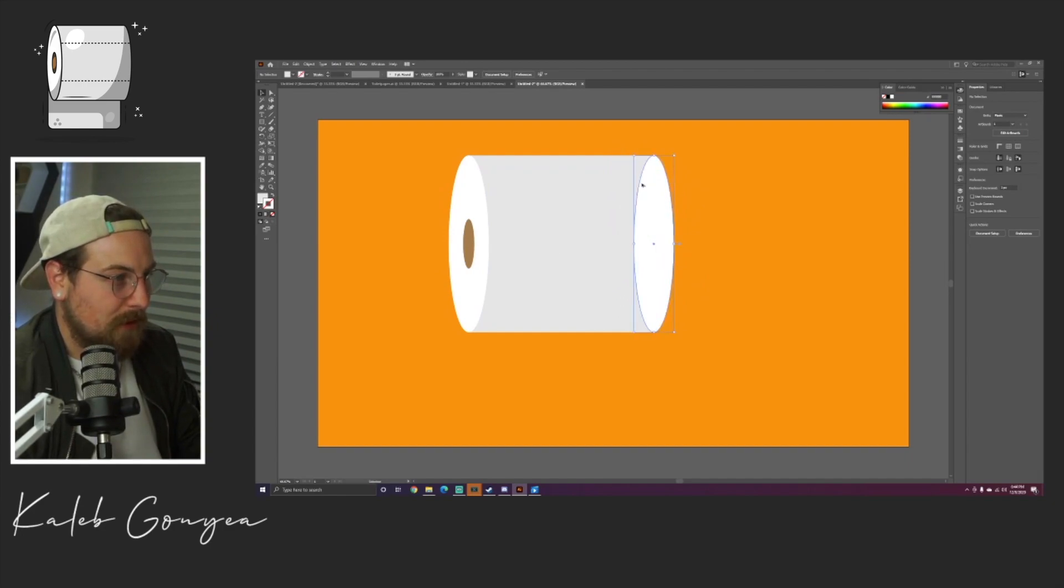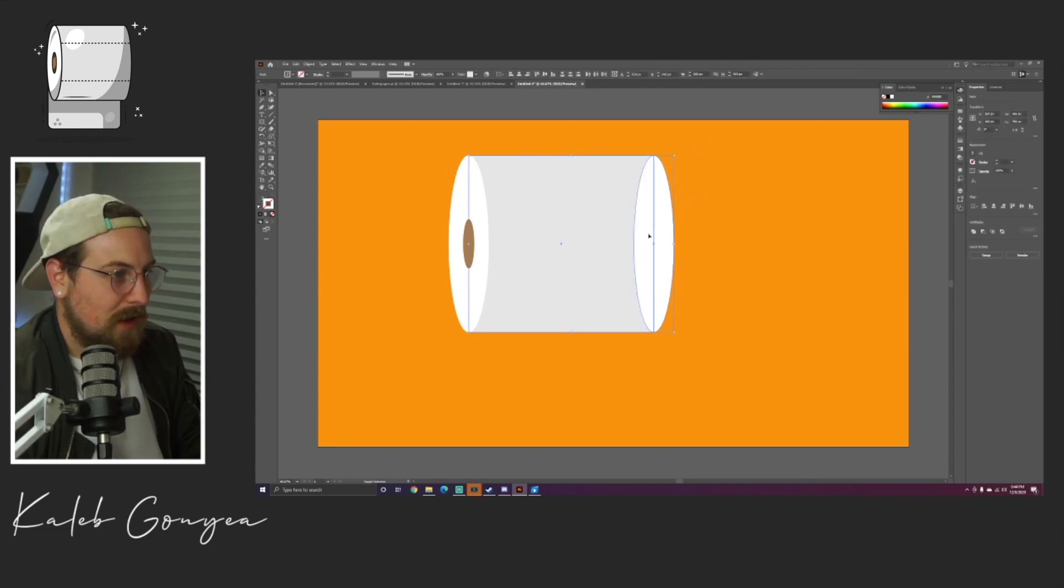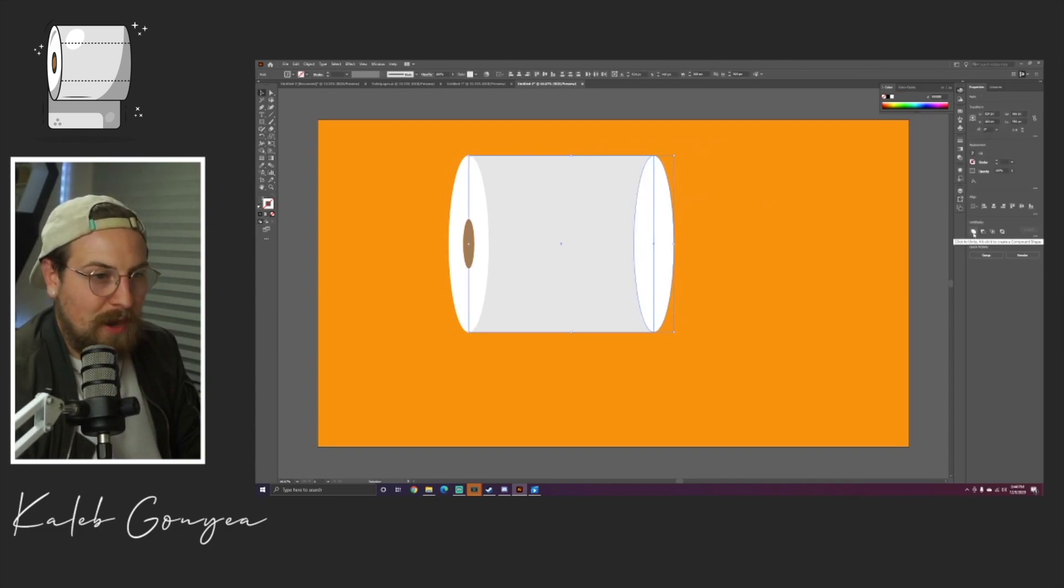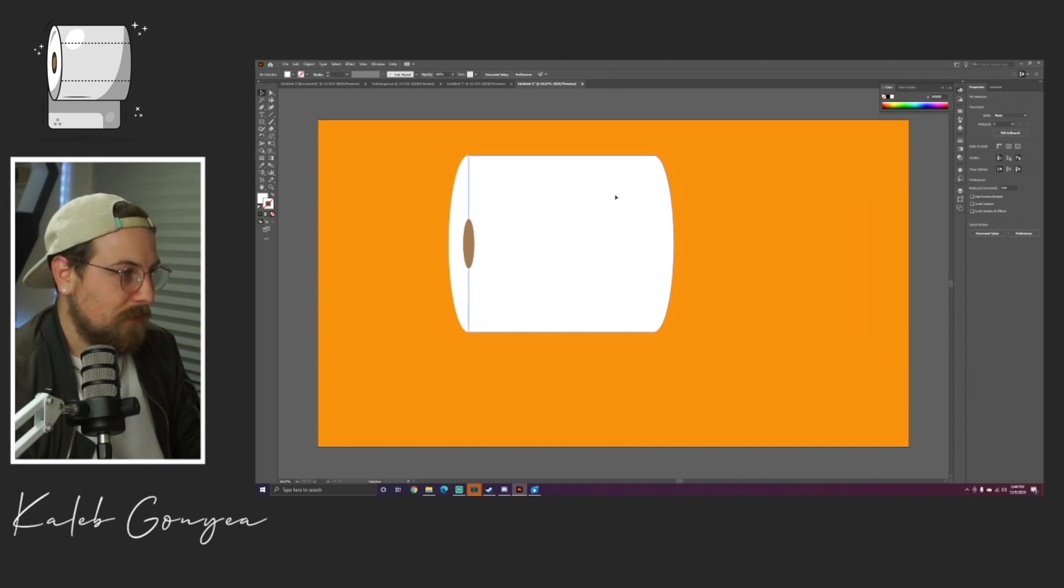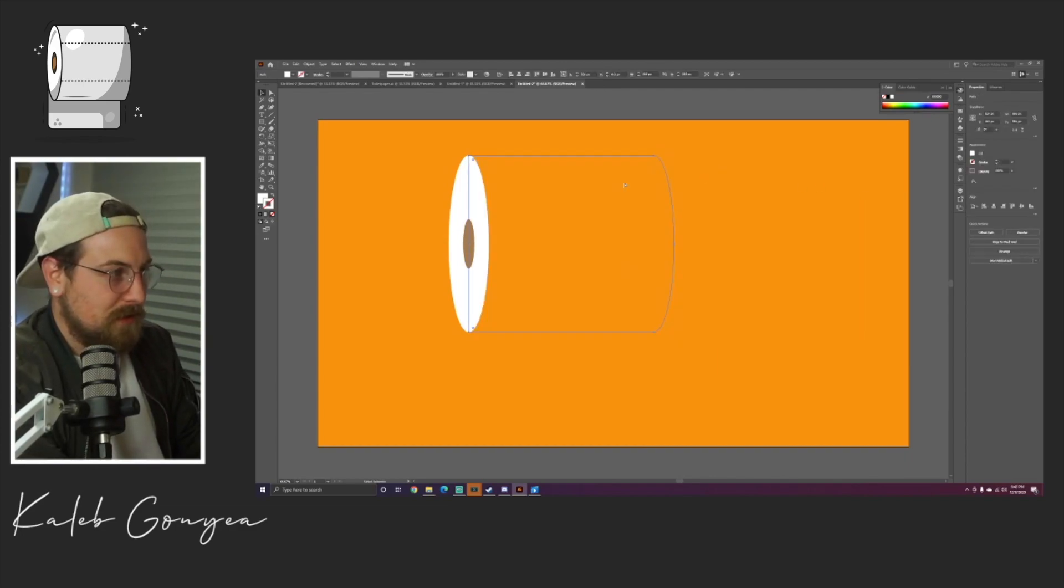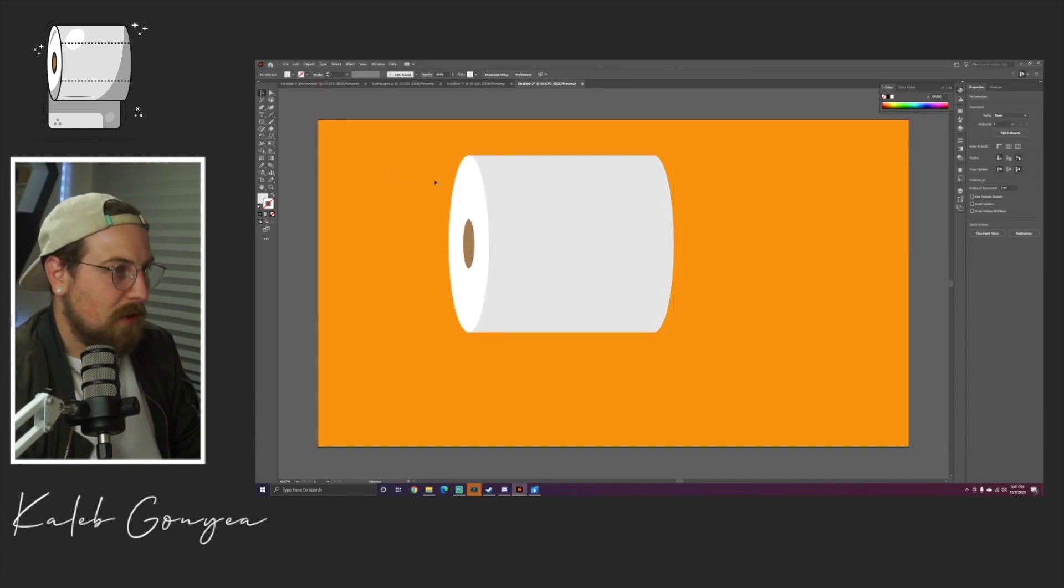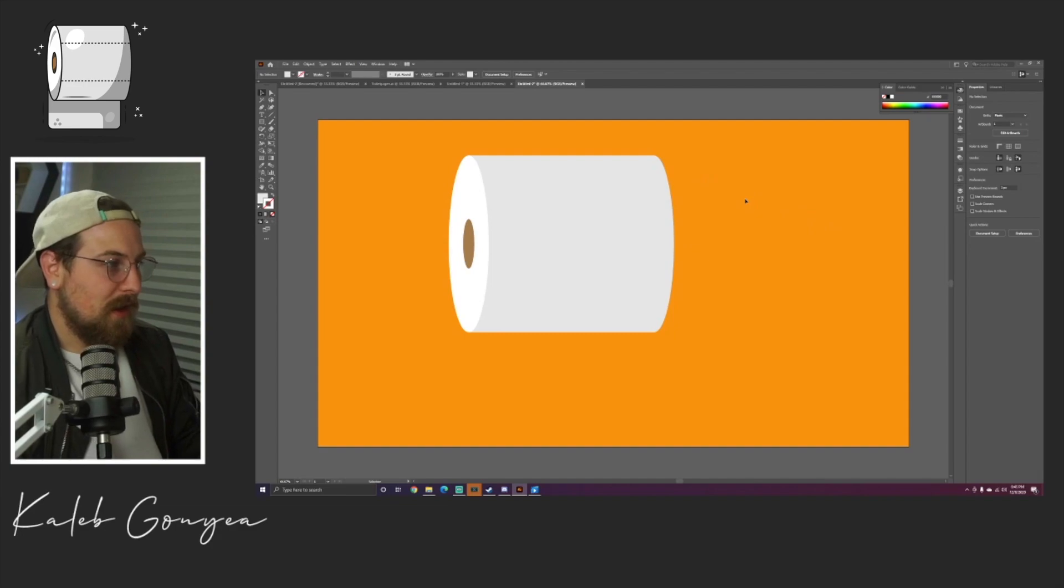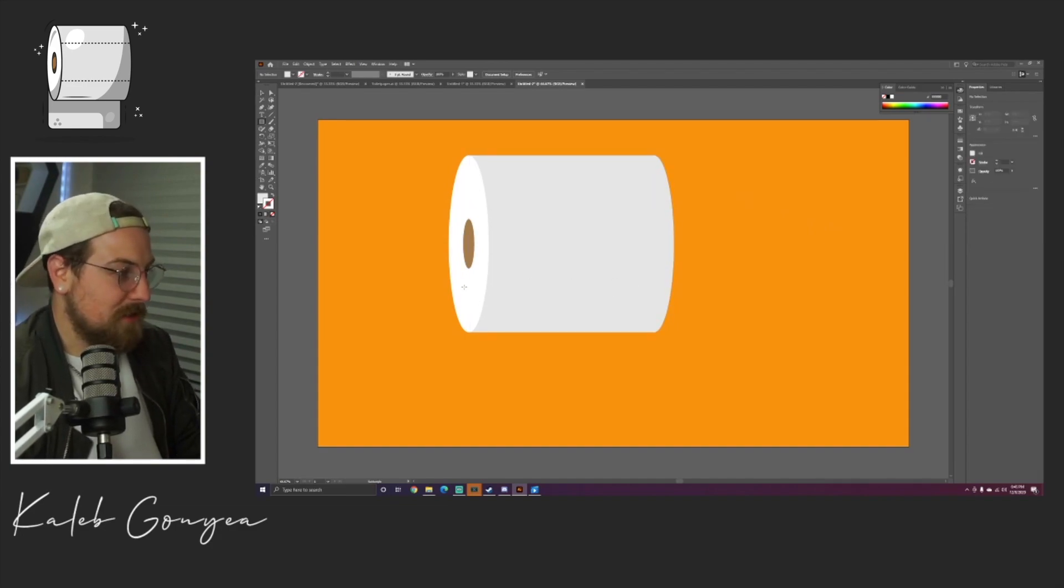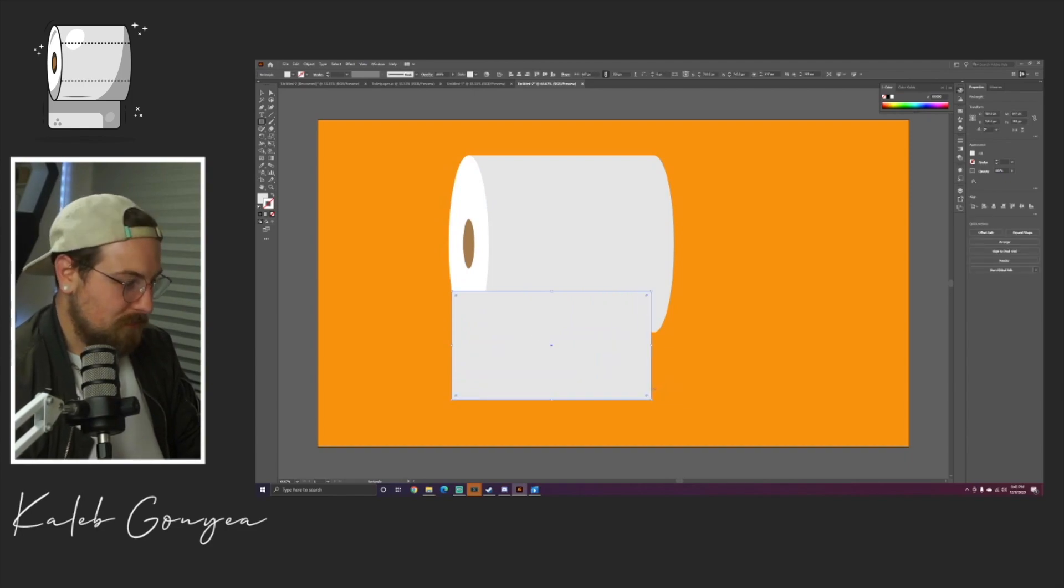Go ahead and duplicate your left side of your toilet paper again. We're gonna grab these two objects and we're going to combine them with the pathfinder tool, and boom, that gets them nice and combined. The color got changed, we're gonna change that back to that darker grayish color. Now we're starting to look like some toilet paper.